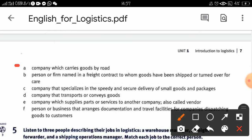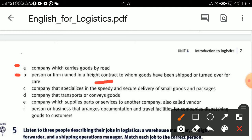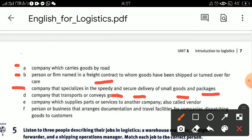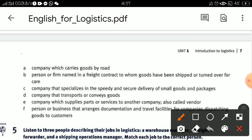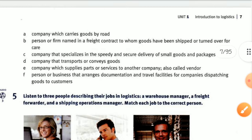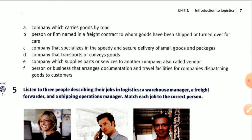Definition A: a company which carries goods by road. Definition B: a person or firm named in a freight contract to whom goods have been shipped or handed over for care. Definition C: a company that specializes in the secure delivery of small goods and packages. Definition D: a company that transports or conveys goods.